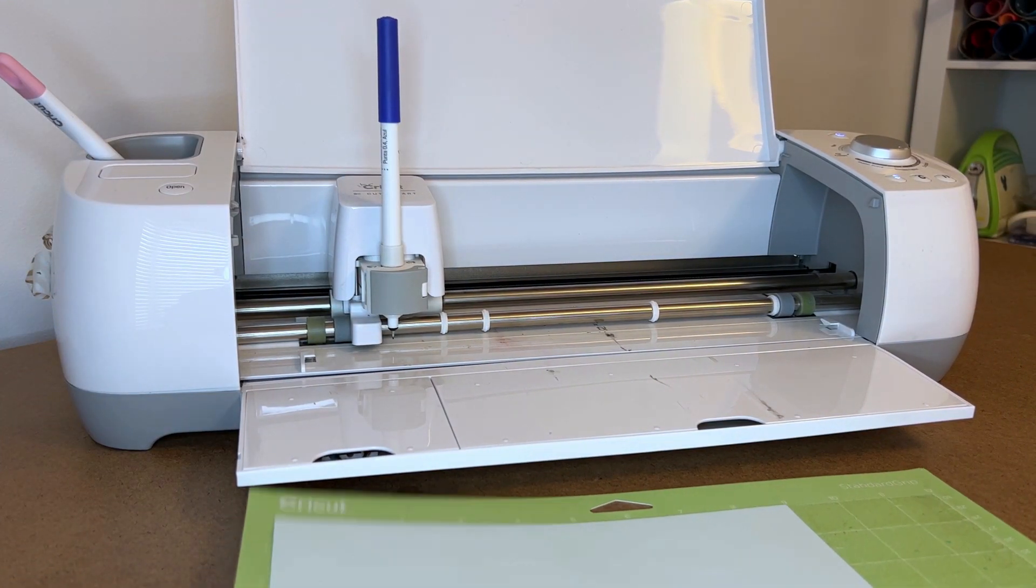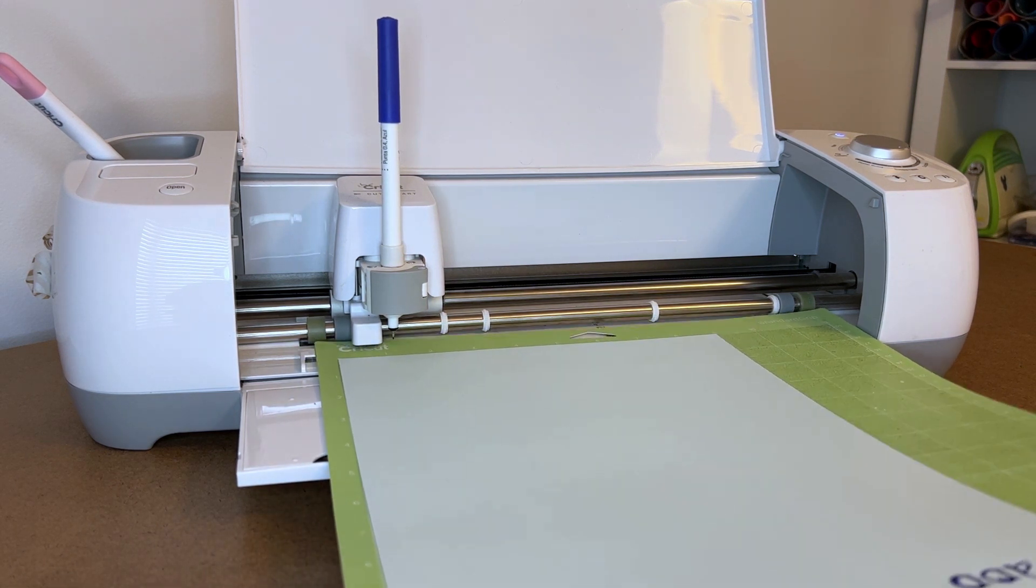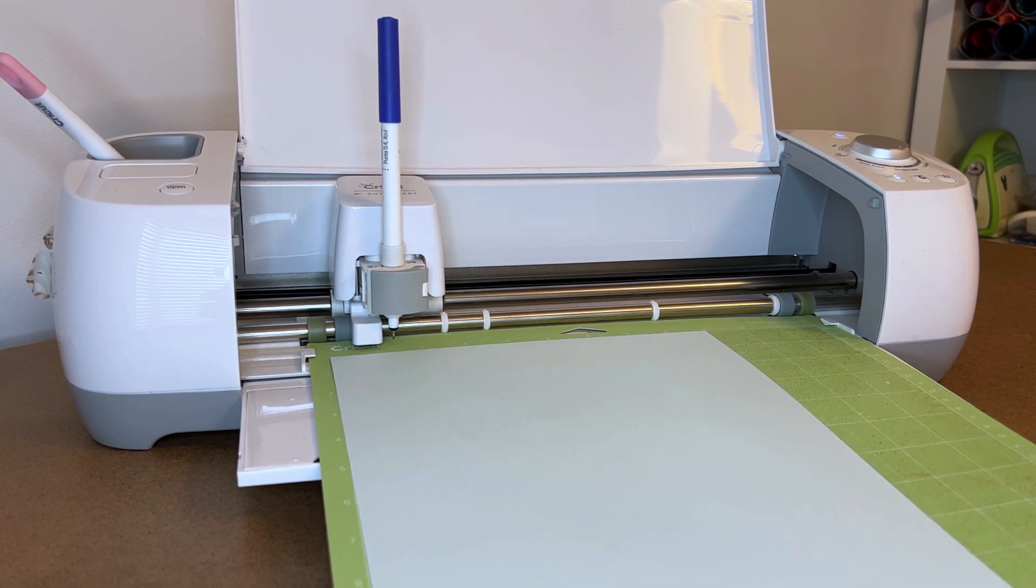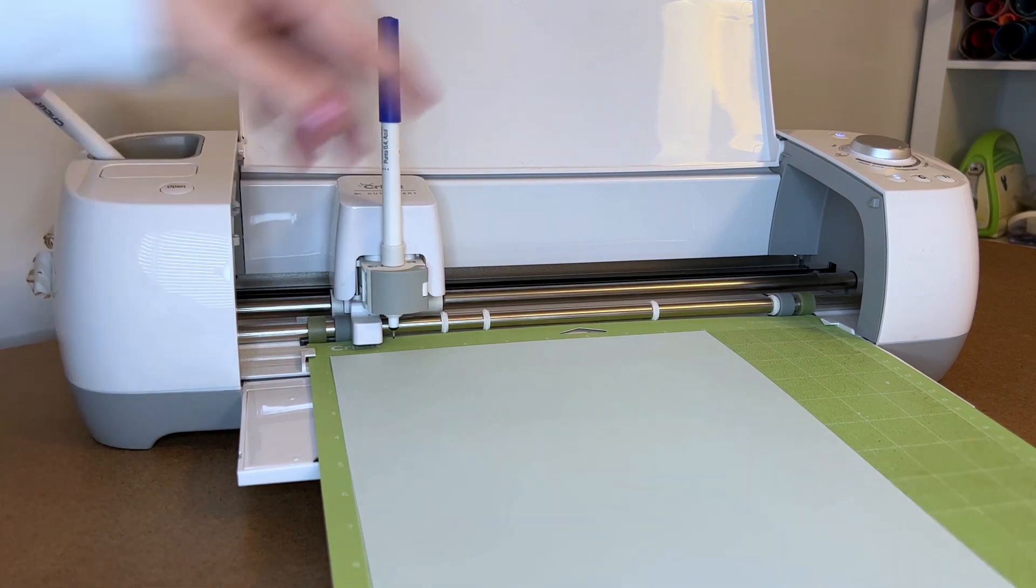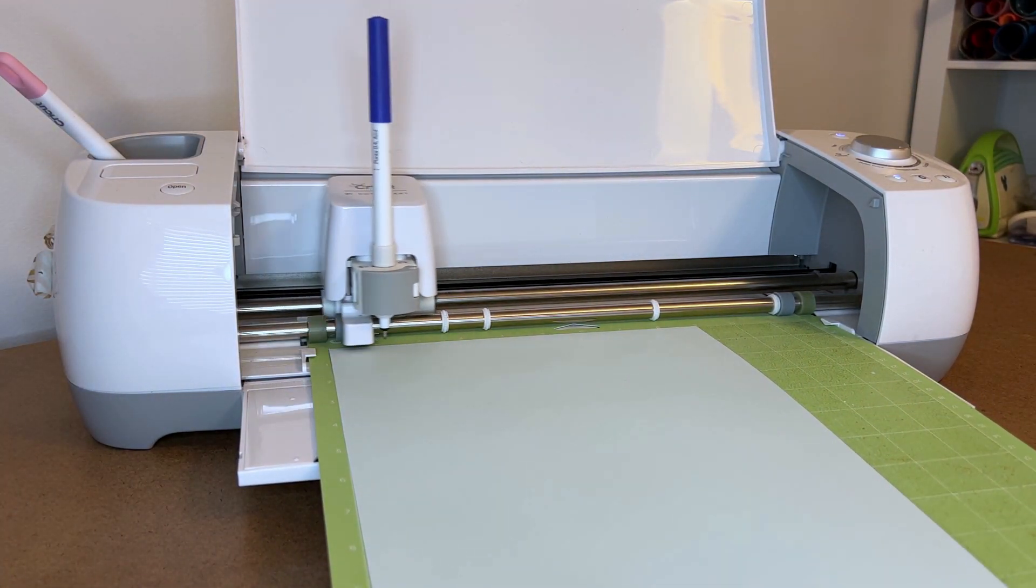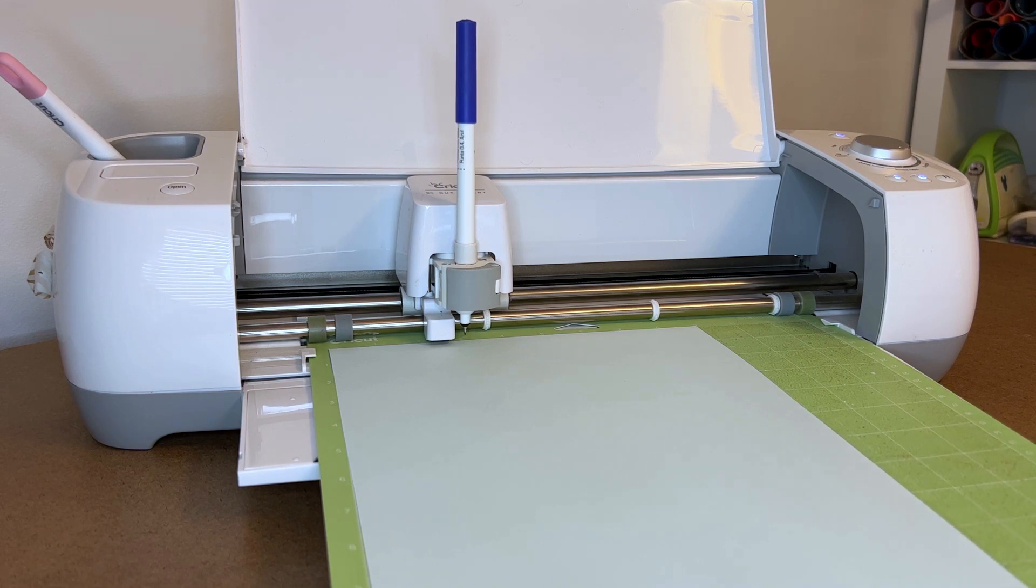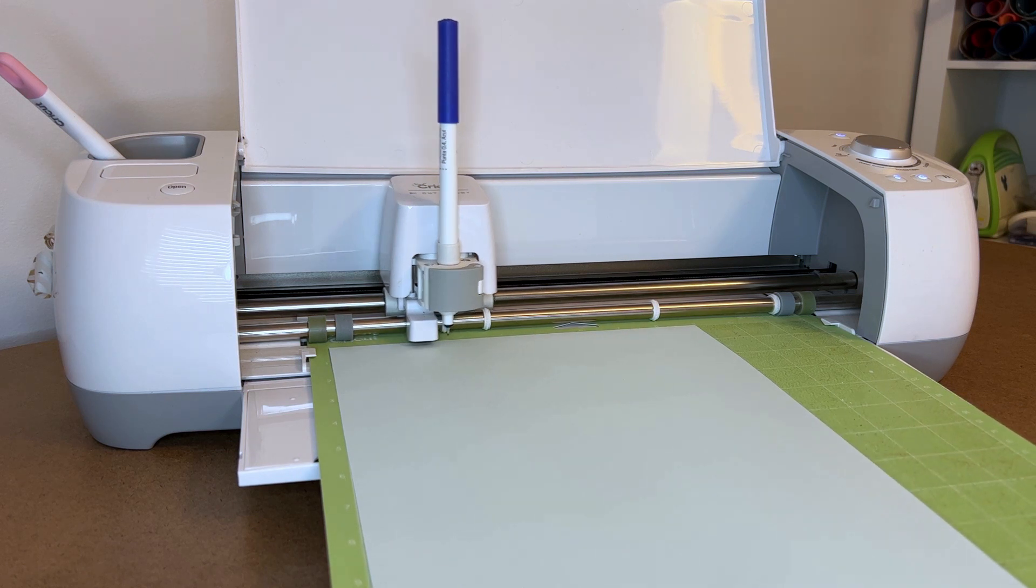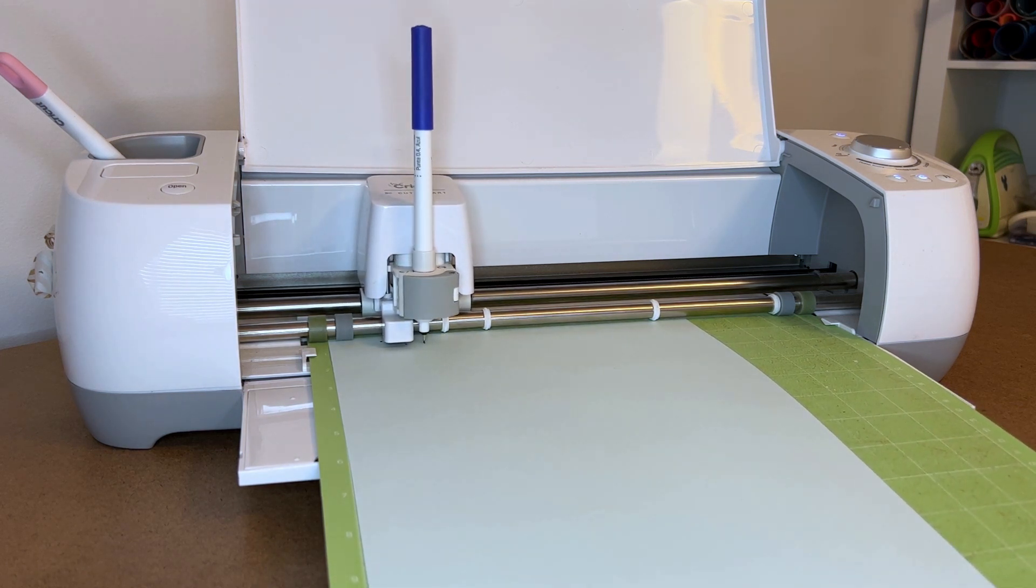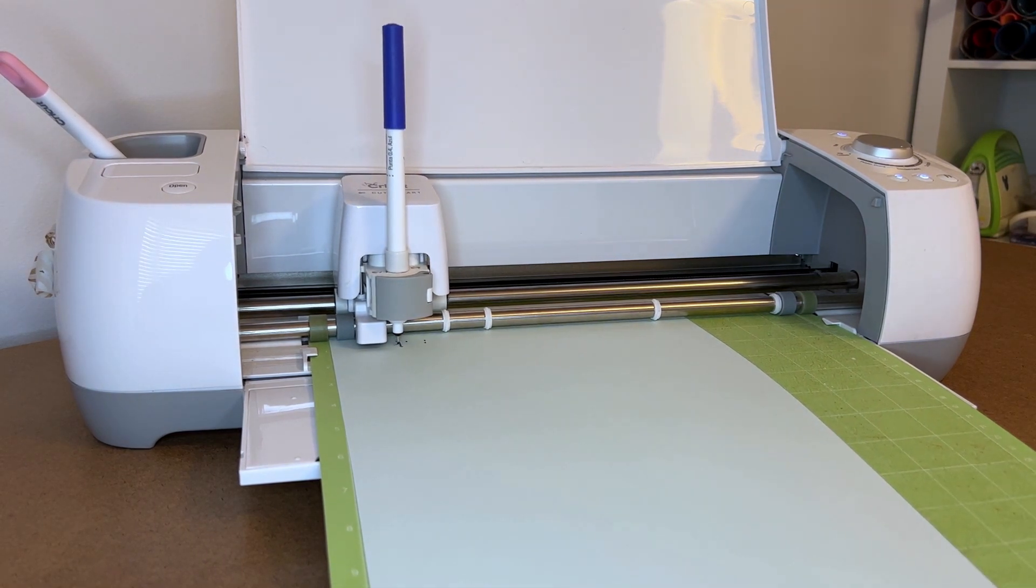First thing we want to do is make sure our pen is in the pen holder, and then we're going to load our Cricut cutting mat. You'll see that the double arrow button is blinking, so I'm just going to press that. The next thing is the C button will start to blink. I'll press that button. Now the Cricut will start to draw those inset lines that I made and set to draw with the pen.